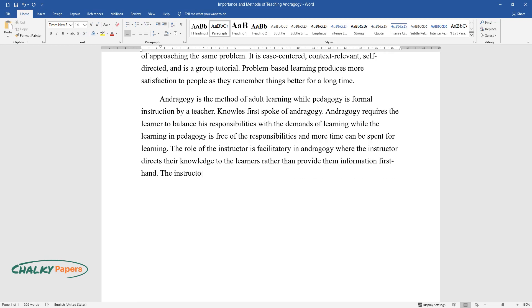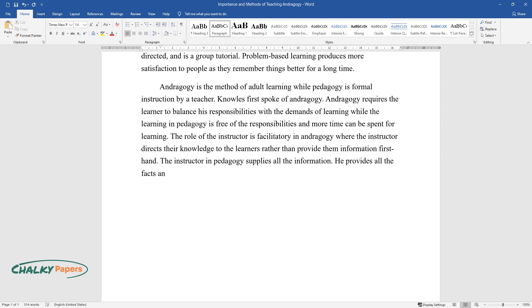The instructor in pedagogy supplies all the information. He provides all the facts, and lecturing is the usual method of transferring knowledge.